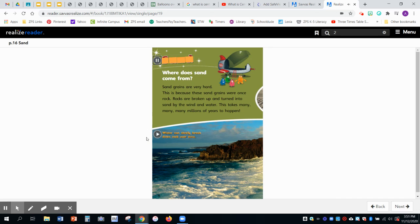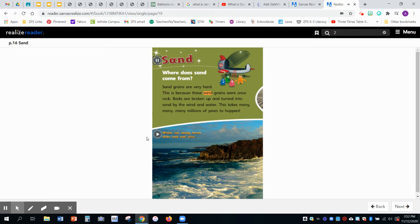Sand. Where does sand come from? Sand grains are very hard. This is because these sand grains were once rock. Rocks are broken up and turned into sand by the wind and water.